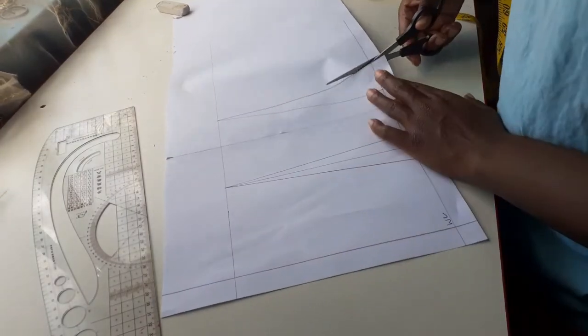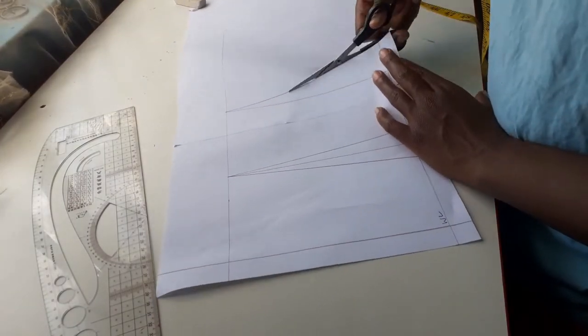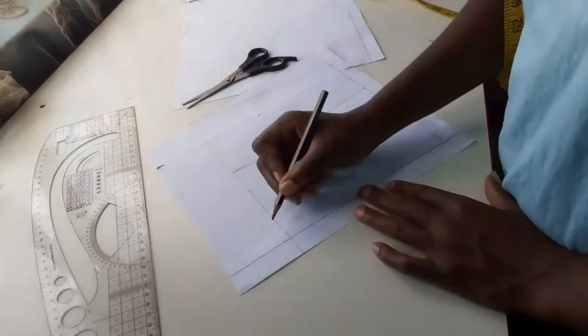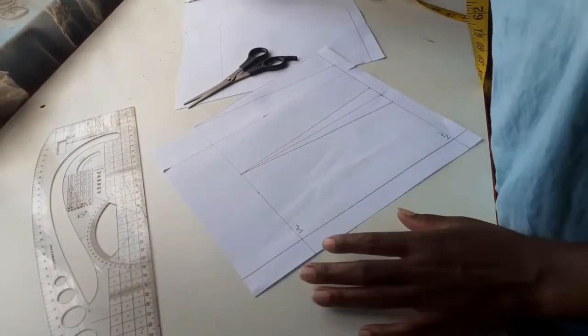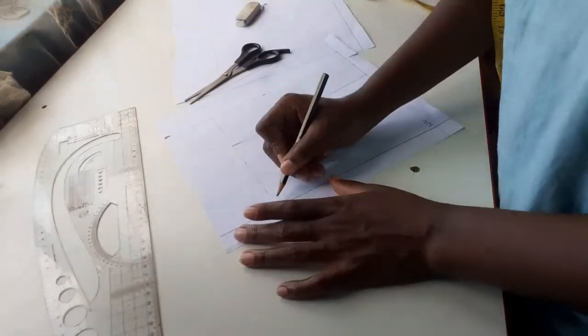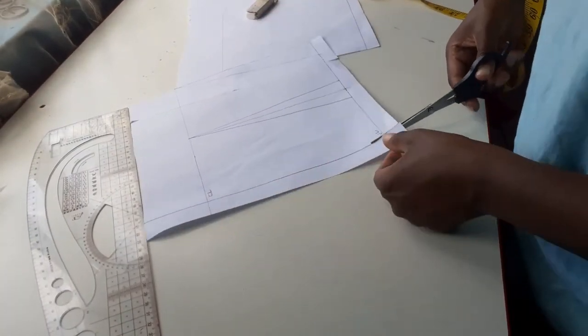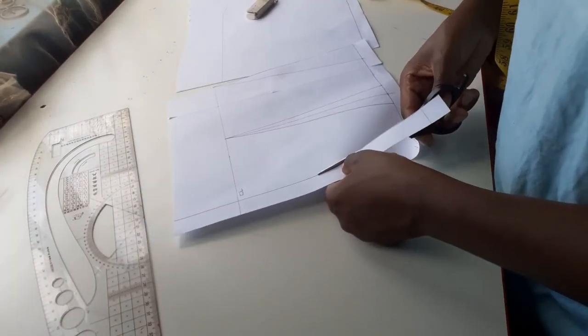Now that I am done drafting my back pattern I will go ahead and cut it out and slash through the middle of the dart and tape it down to close it.